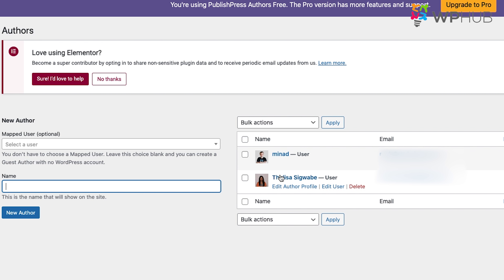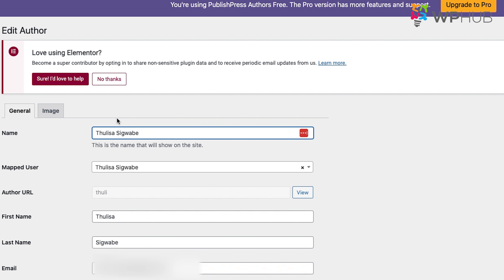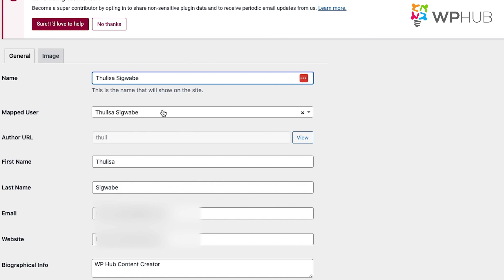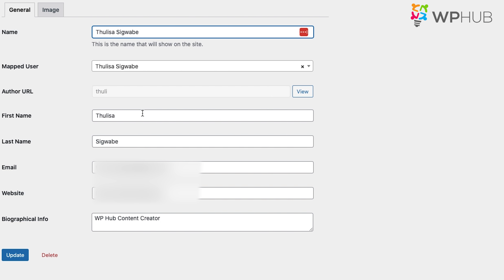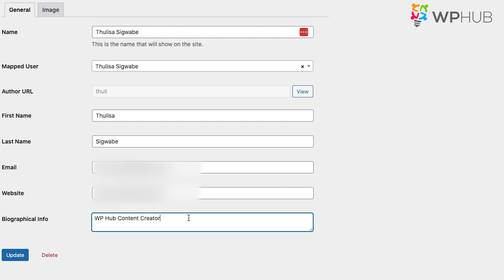Then you'll edit the author that you want to edit — just click Edit Author. You'll see that your name and surname are there. The mapped user will be your name, or whoever the author is added to. You'll also see fields such as first name, last name, email, and website, and you can write a bit of info about yourself.